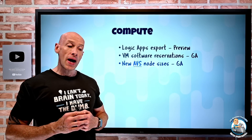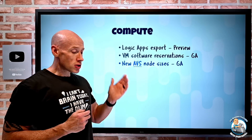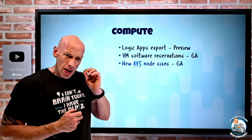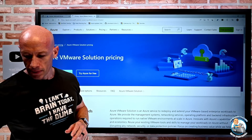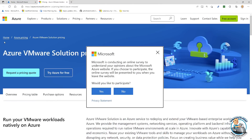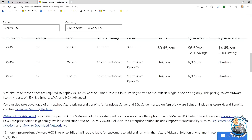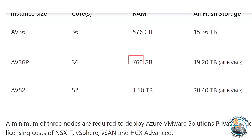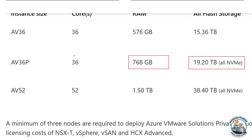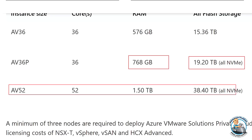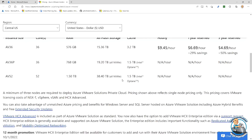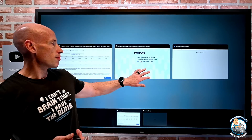There are new Azure VMware Solution node sizes. If we have a quick look, we now have the AV36P in new regions — it has more RAM and more NVMe storage over the old AV36 — and then the AV52, a much bigger box. Those are available in various regions around the world. So if you're going to use the Azure VMware Solution, there are these new node sizes available for you.